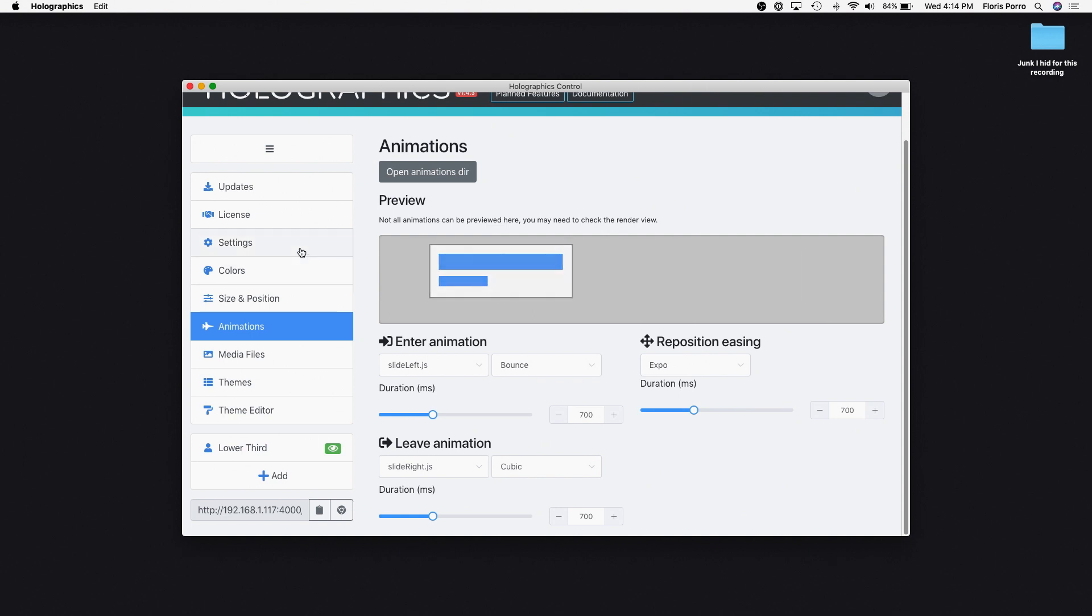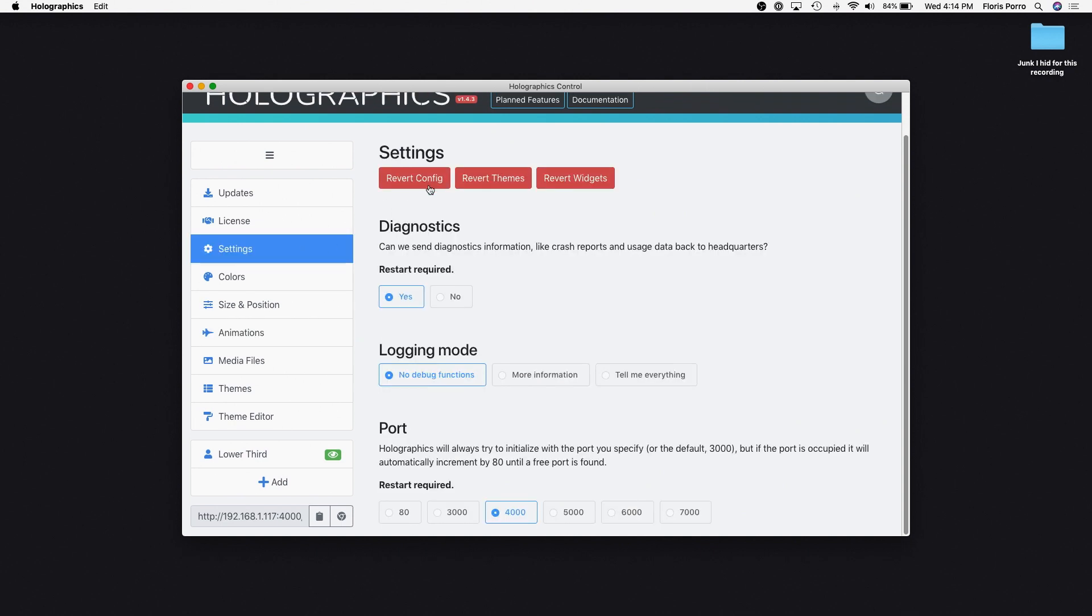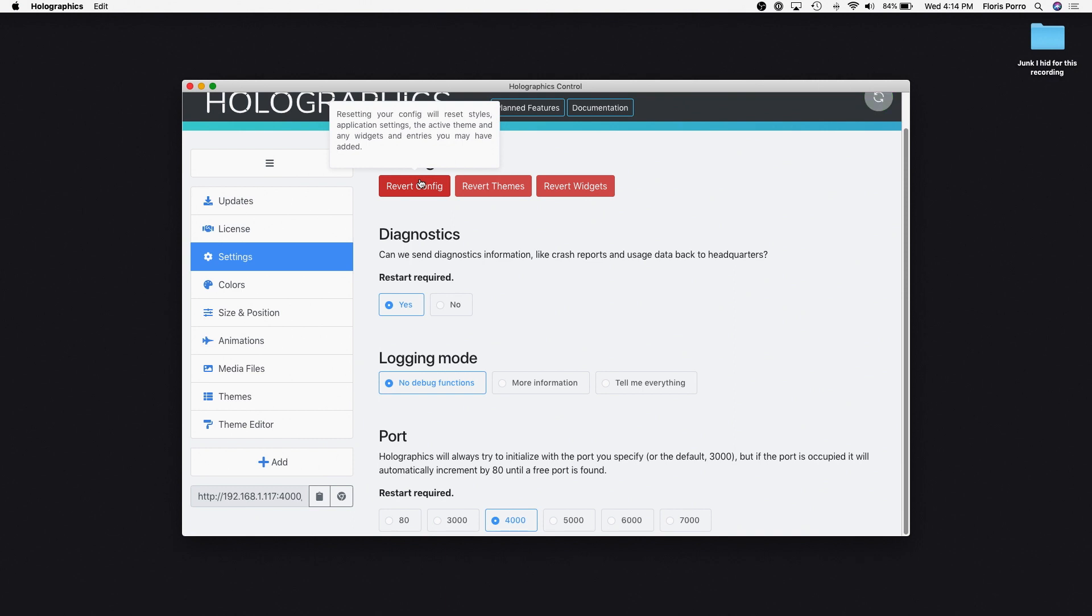If at any point you need to clear your settings, just go to Settings and hit the Reset Config button twice.